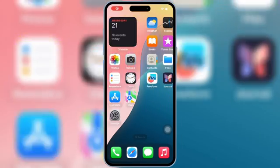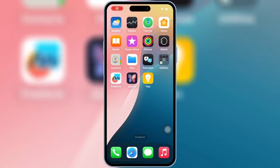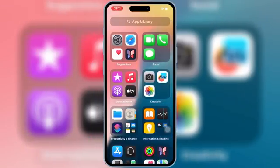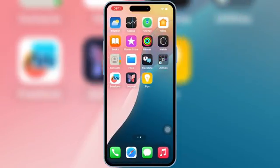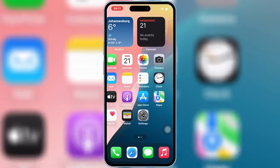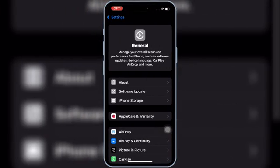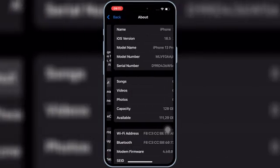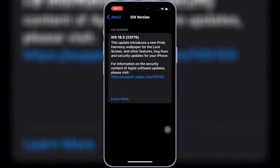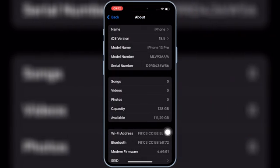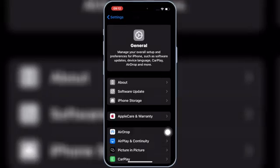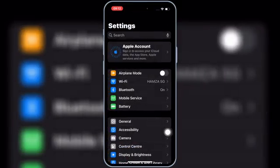Welcome back to Skibbity Tech. In today's video, I'm going to show you the latest working method to install the brand new signer app, K-Sign, right on your iPhone or iPad, without a PC and without jailbreak. And yes, it works on iOS 15, 16, 17, and even the latest iOS 18.5.